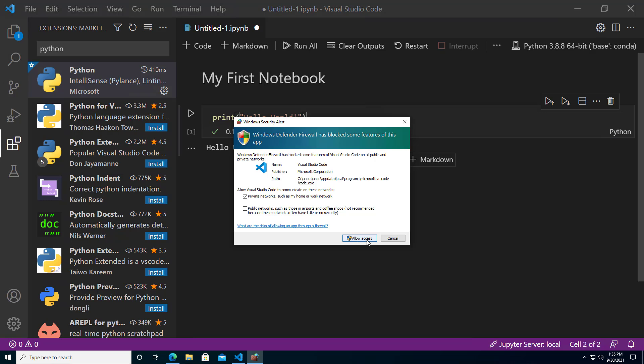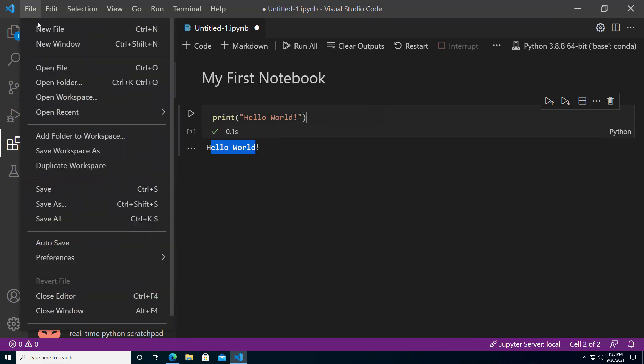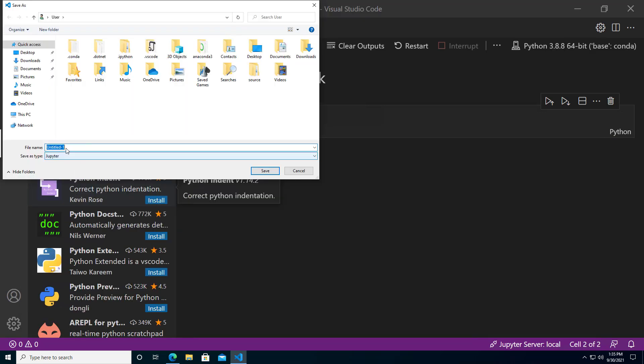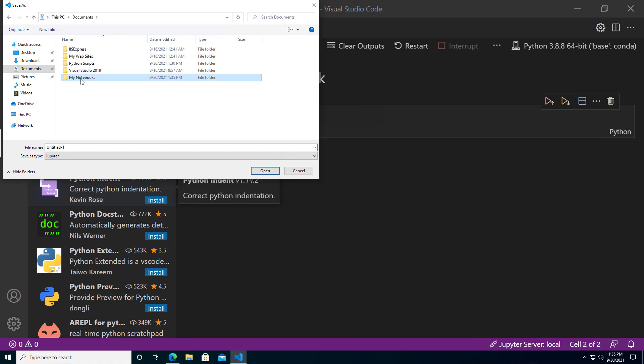The Python code will be executed and displayed in the output below the cell. You can save this notebook to your file system. Let's say we put it in a folder called My Notebooks.